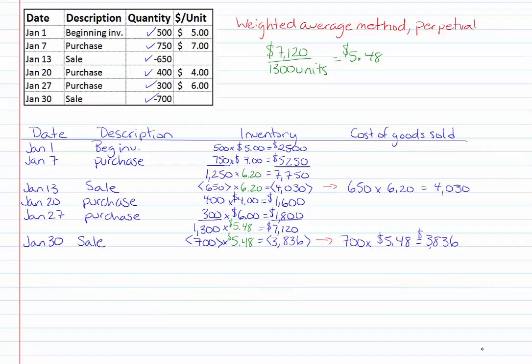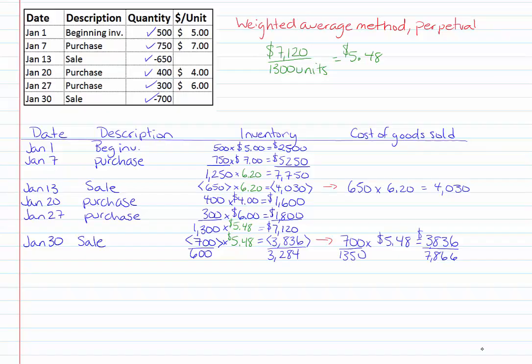If you are trying to calculate the ending inventory we could finish off our calculation in the inventory column. We have 600 units left and the total cost is $3,284. If you wanted to know the total cost of goods sold for the month you would take the cost of goods sold from the sale on the 13th of $4,030 plus the cost of goods sold from the sale on January 30th of $3,836 and altogether we sold 1,350 units.